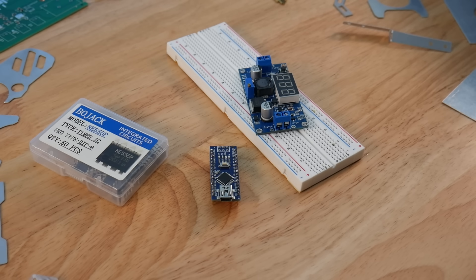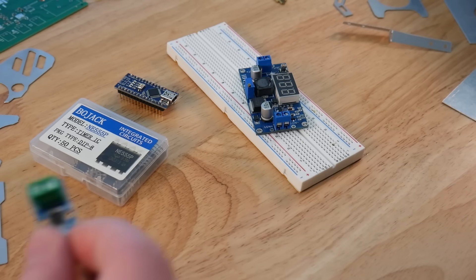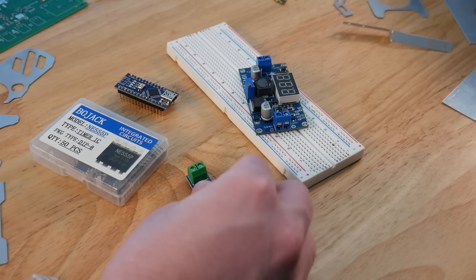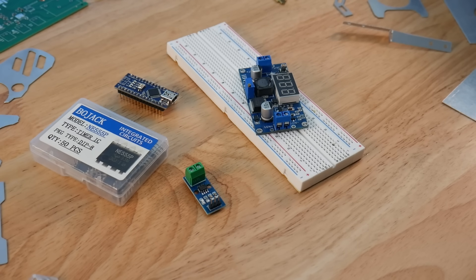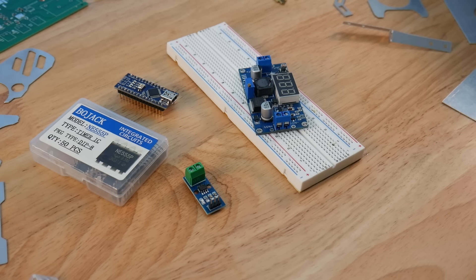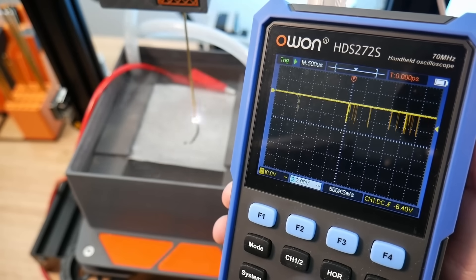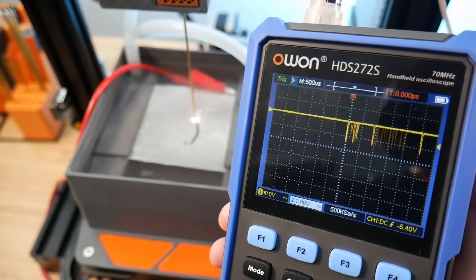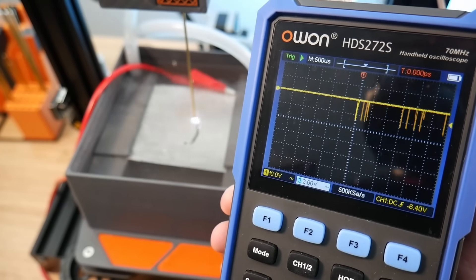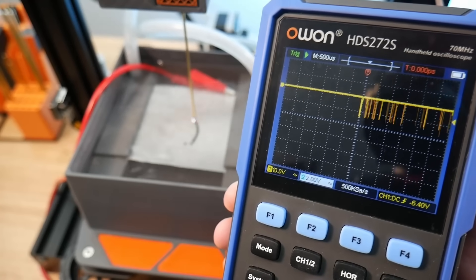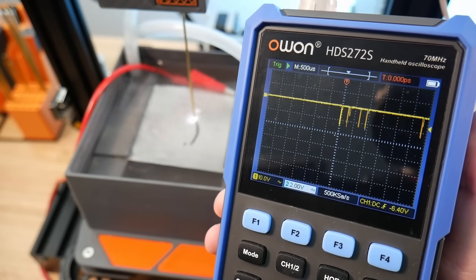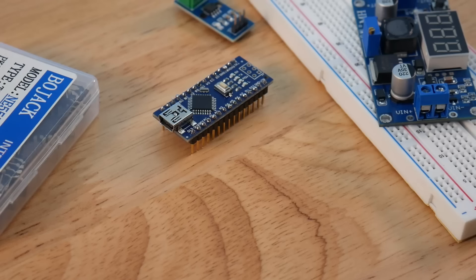Speaking of sensors, this is an ACS712 current sensor. We found a module on Amazon. It contained all the passive electronics and the actual ACS712 chip on board. It's an analog sensor. Using one of the analog pins on the microcontroller, we can monitor the behavior of the EDM machine.